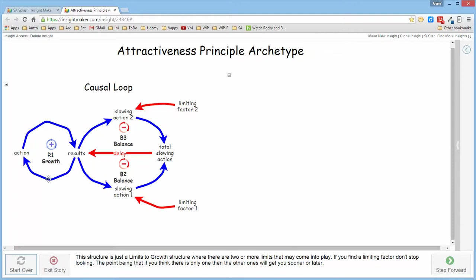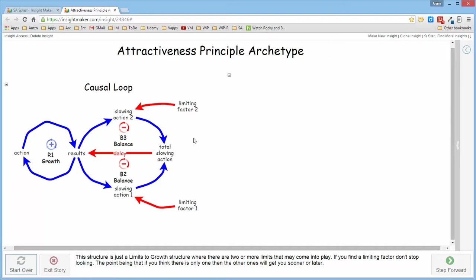So it's represented as a reinforcing growth structure with two balancing structures, each of which acts as a limit to growth depending upon the threshold defined for that particular limit.